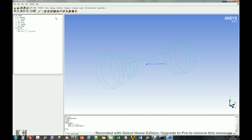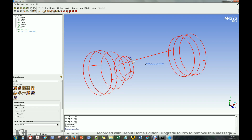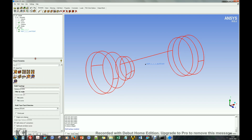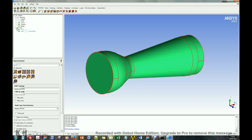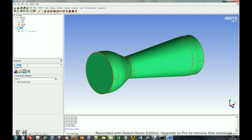Let us clean up the imported CAD model using the Repair option. Next, create part names for each surface.